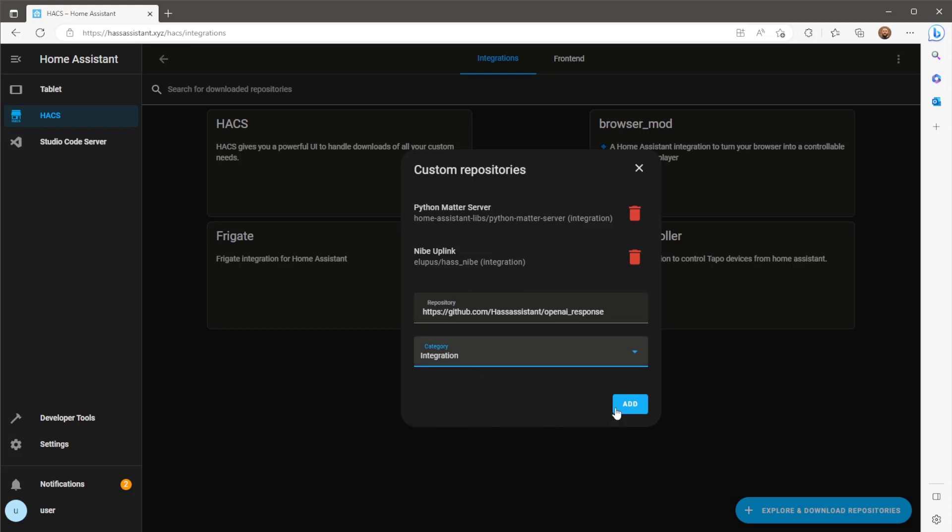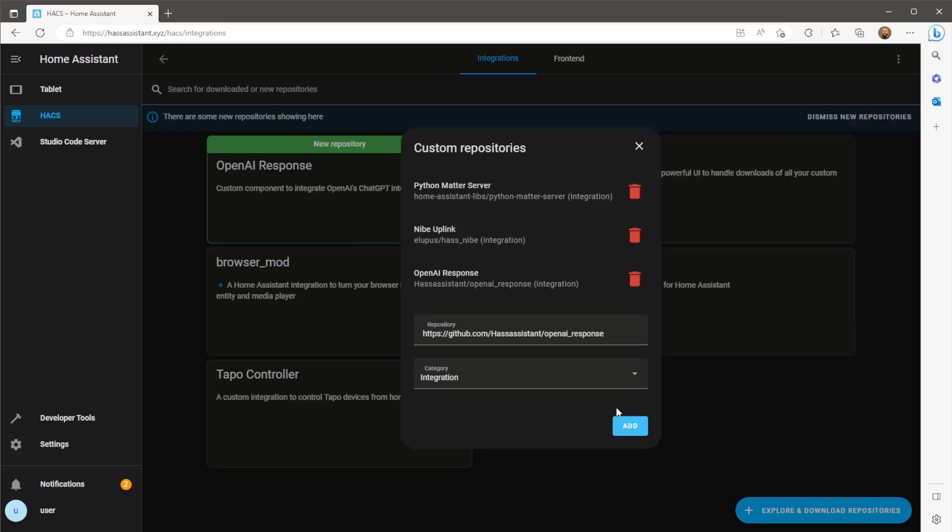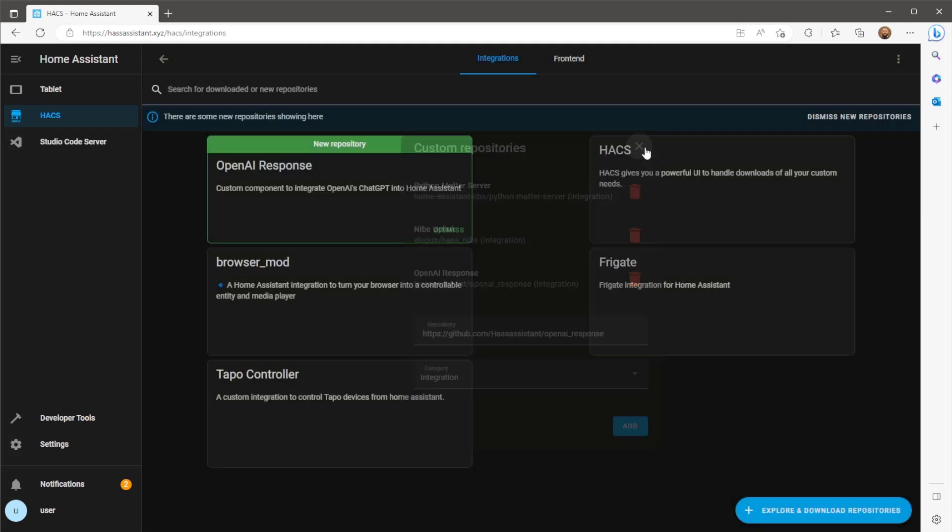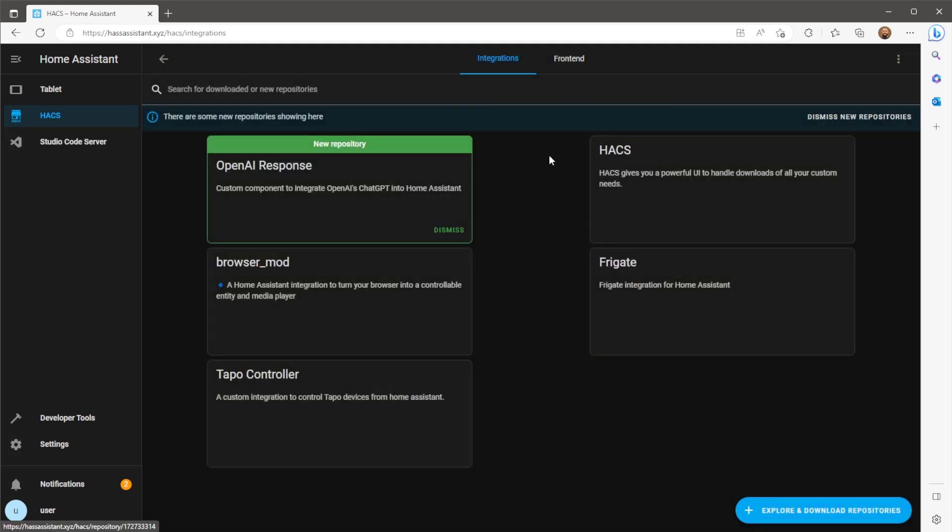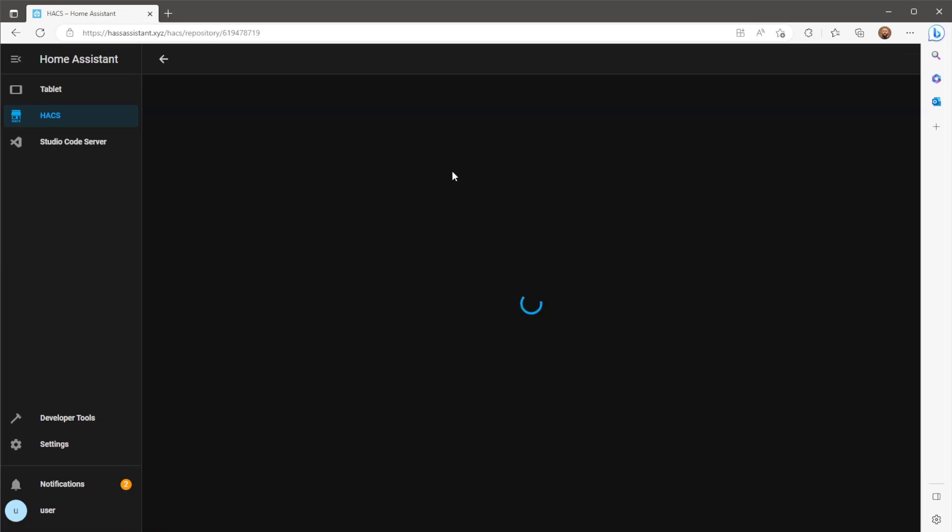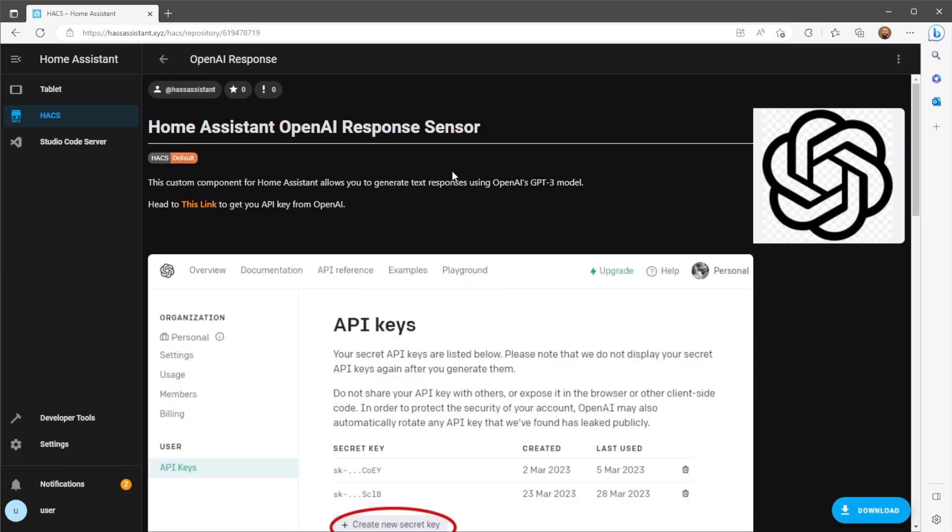You should then see the OpenAI response integration populate in HACS. Now we just need to open up this new repository and press the download button to grab the custom component files from Github.